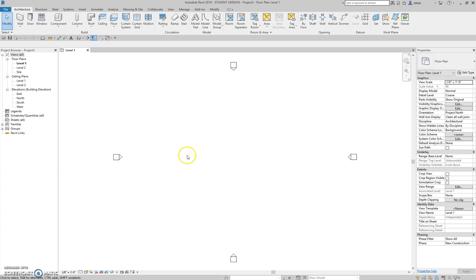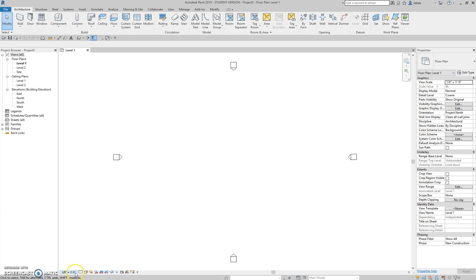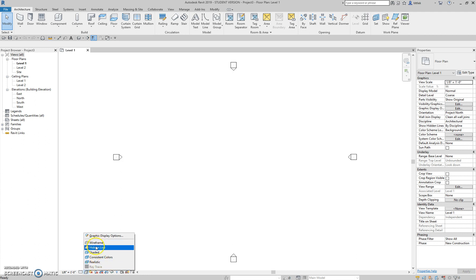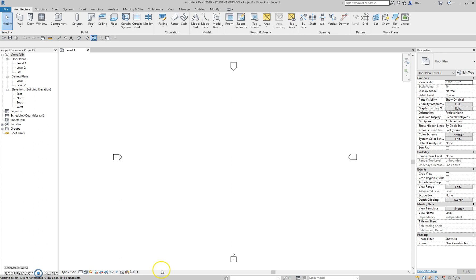The next thing that we have is below the drawing area is the view control bar, and this is where we can change how our view looks, what scale it's at, whether we have coarse, medium, or fine detail. If it's wireframe, hidden line, realistic, different ways of rendering our drawing, and a few other options, which I'll show later.